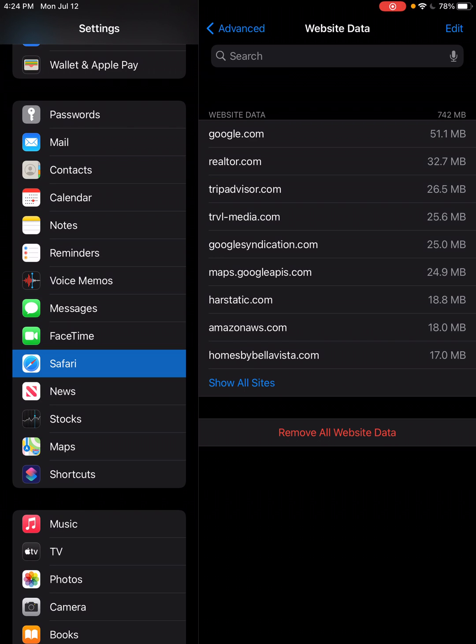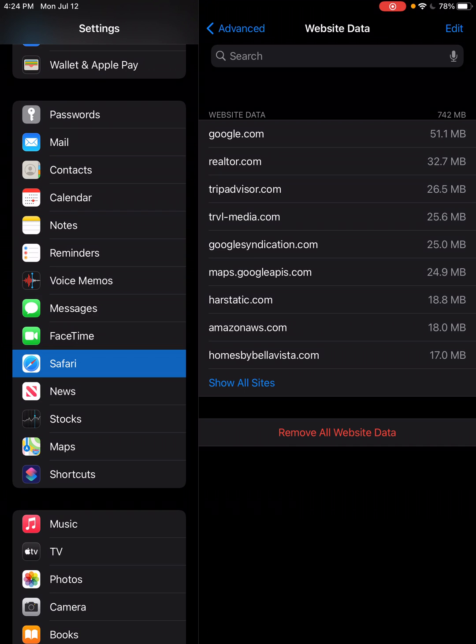That's all there is to it. I will show you how to clear your device data and why you might want to do that in another video. But that's how you clear the cached data for a particular website on an iPad or an iPhone. Thank you.